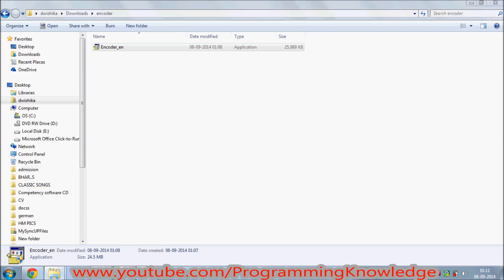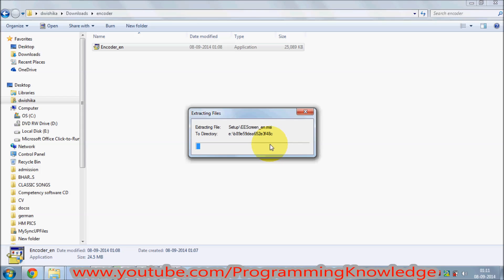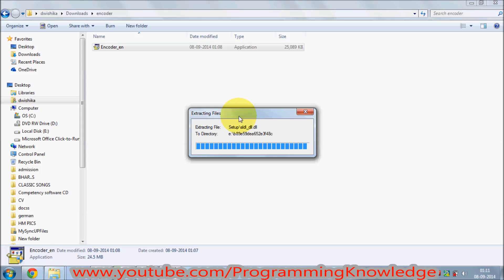Click Yes to start the installation. The installation is also really fast so it will not take much time. Right now the file extraction is going on — once this file extraction is complete, our installation will start.